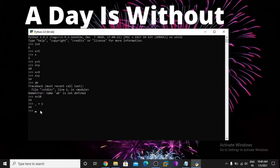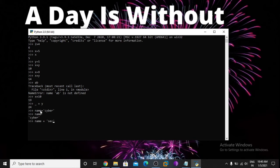Here we use integer variable and float variable. Now try a string value. Take any name — define name as 'cyber'. Here name is a variable and cyber is the value. Print name.